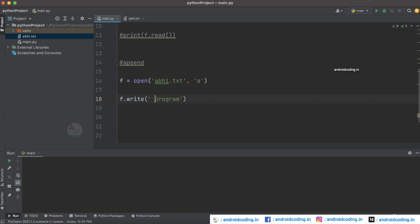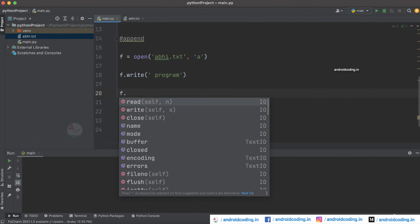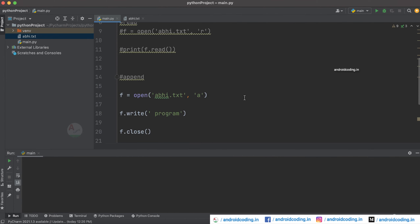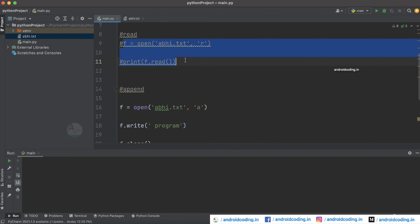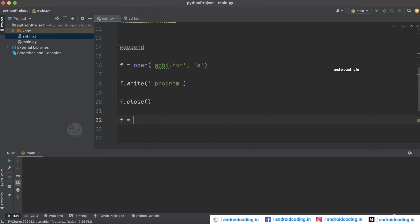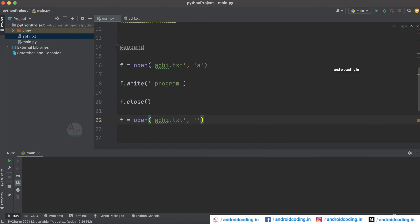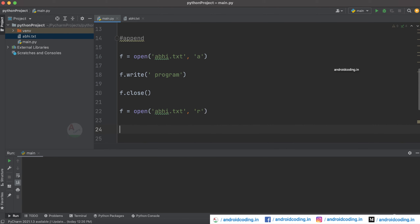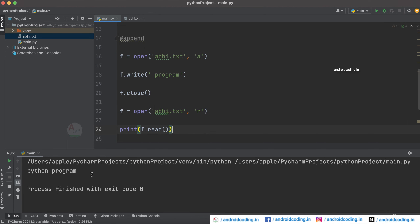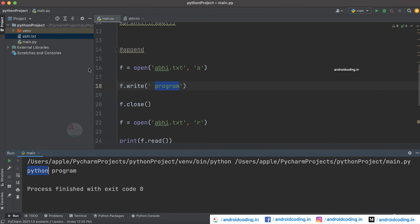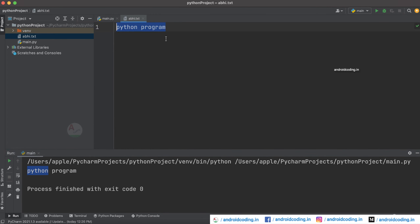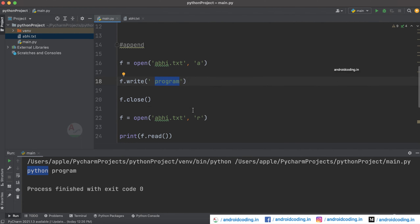We write 'program' and provide a space, then close the file. To read the file back, we follow the same procedure: f equal to open, specify the file, set the mode to 'r', and use a print statement with f.read(). Running the code, you can see 'program' has been appended to the initial data 'python', and you can also see the same in the file.